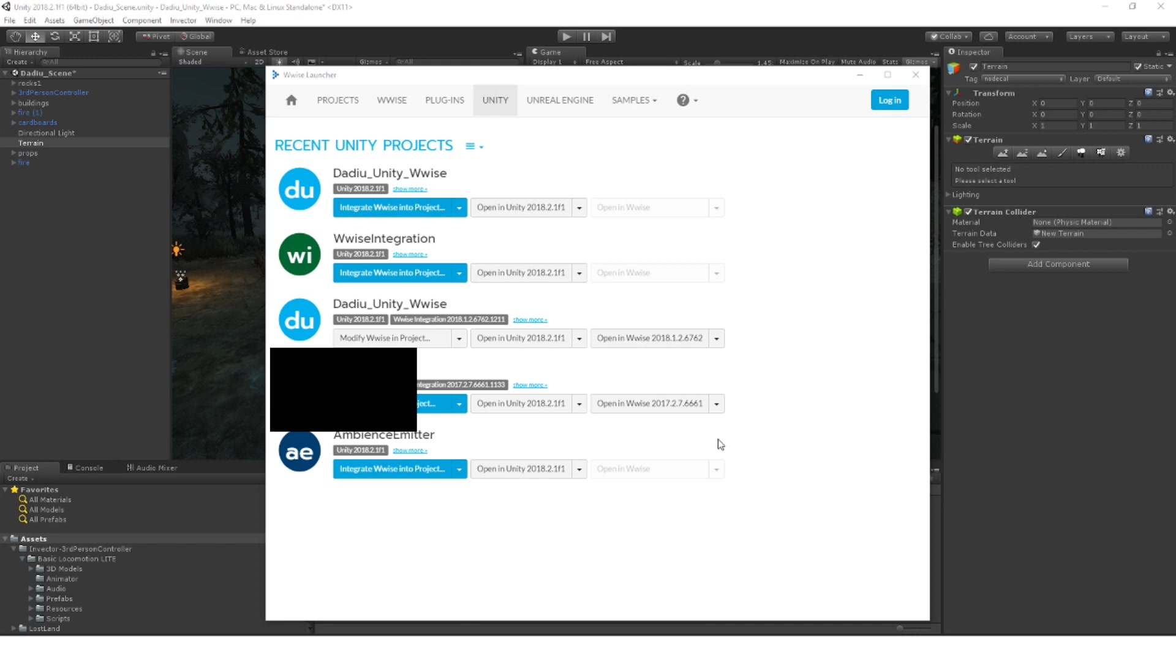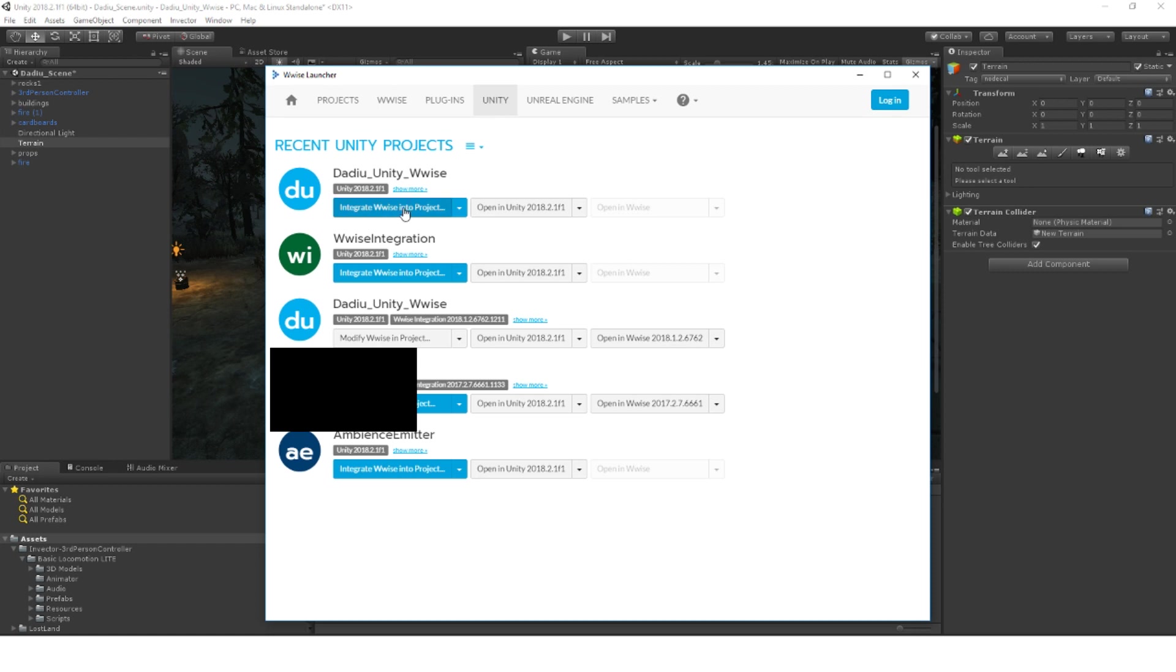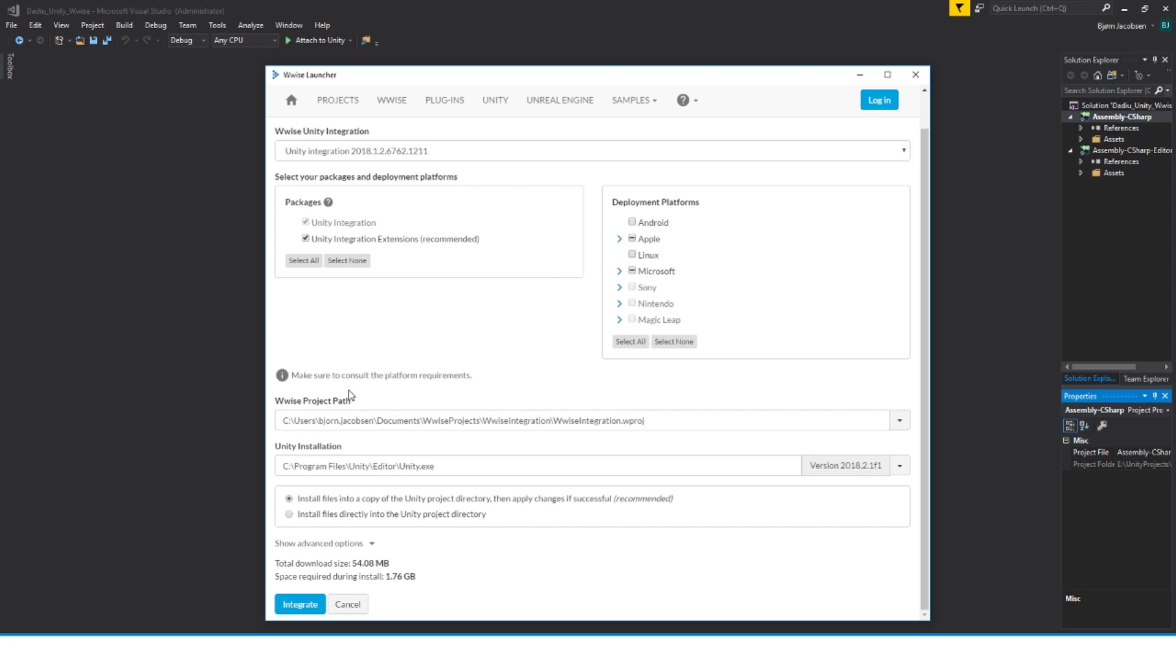We open up our Wwise launcher and in here we click Unity. In the Unity pane here, you can see all your Unity projects and you can see which ones already have Wwise and which ones don't. This top project here is the one that we made before. It does not have Wwise installed into it. So we integrate Wwise into the project just by clicking here. Select your Wwise project path. We select the one that we made before and you just click Integrate. And that's it. Then Wwise is integrated into our Unity project and you will see in a minute when we open it up again.